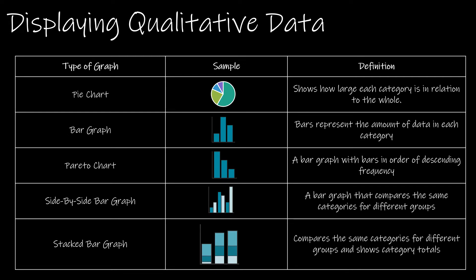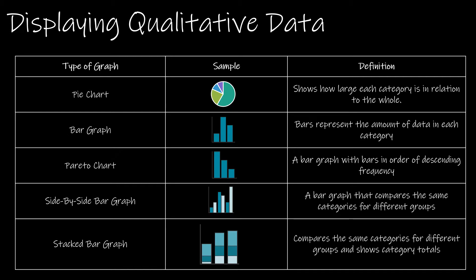A pie chart, bar chart, Pareto chart, side-by-side bar graph, and a stacked bar graph. Obviously the side-by-side and stacked have to do with two or more distributions as opposed to the others which would display just one distribution at a time.